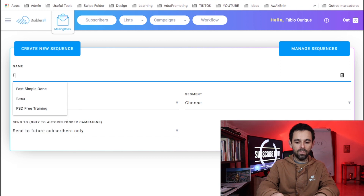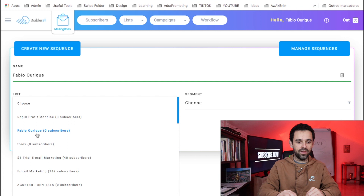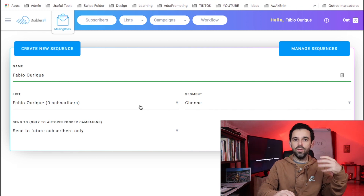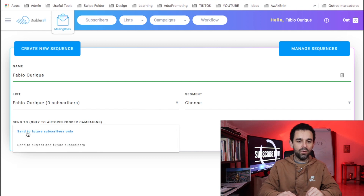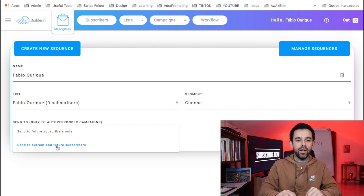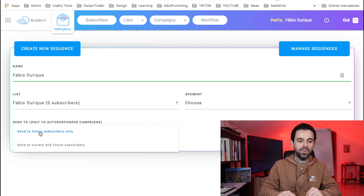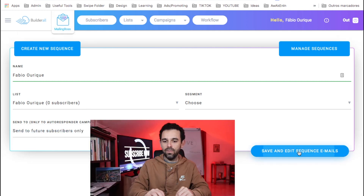Let's name our sequence. I'm going to call it 'Fabio Auric.' I'm going to choose this list that I've created — 'Fabio Auric' — which is the list where you want this follow-up to take place. So once they sign up to the list, they're going to get all of these emails. Right here it gives you the option to send to future subscribers only, or to current and future subscribers. If you already have subscribers in the list and want to send these emails to them, choose the second option. I normally choose the first one — sent to future subscribers only — and then save.